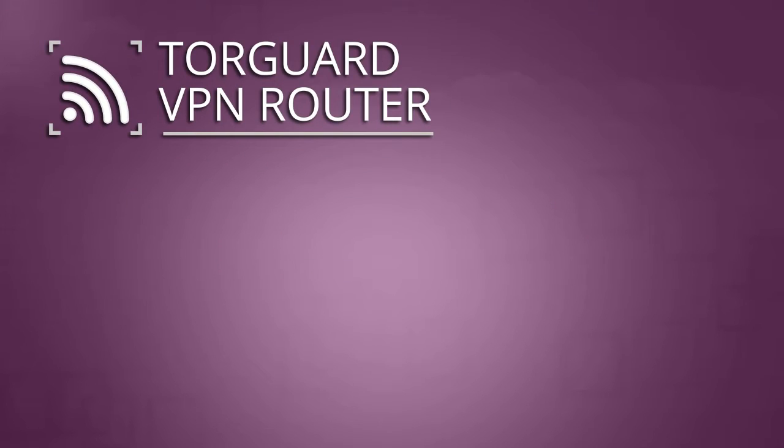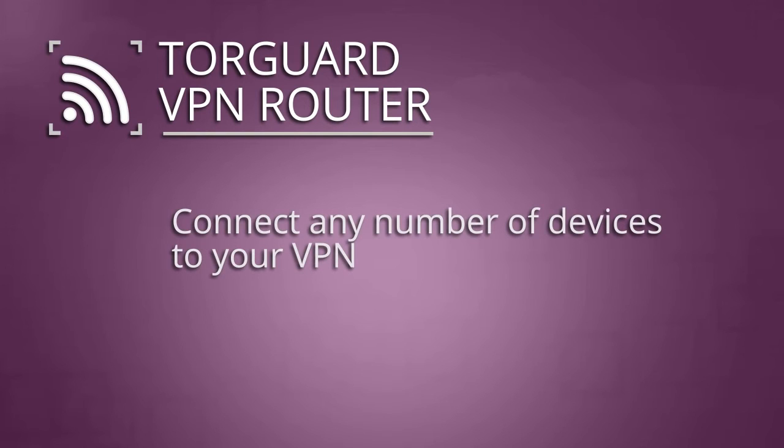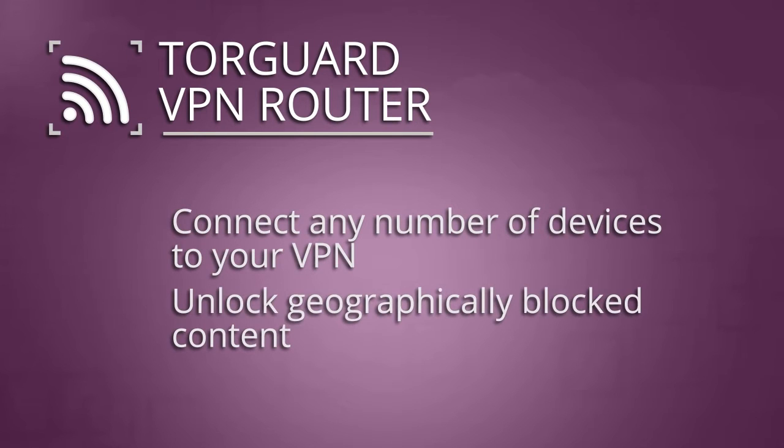With a TorGuard VPN router, you can connect any number of devices to the VPN and unblock geo-specific content easily from anywhere in the world.